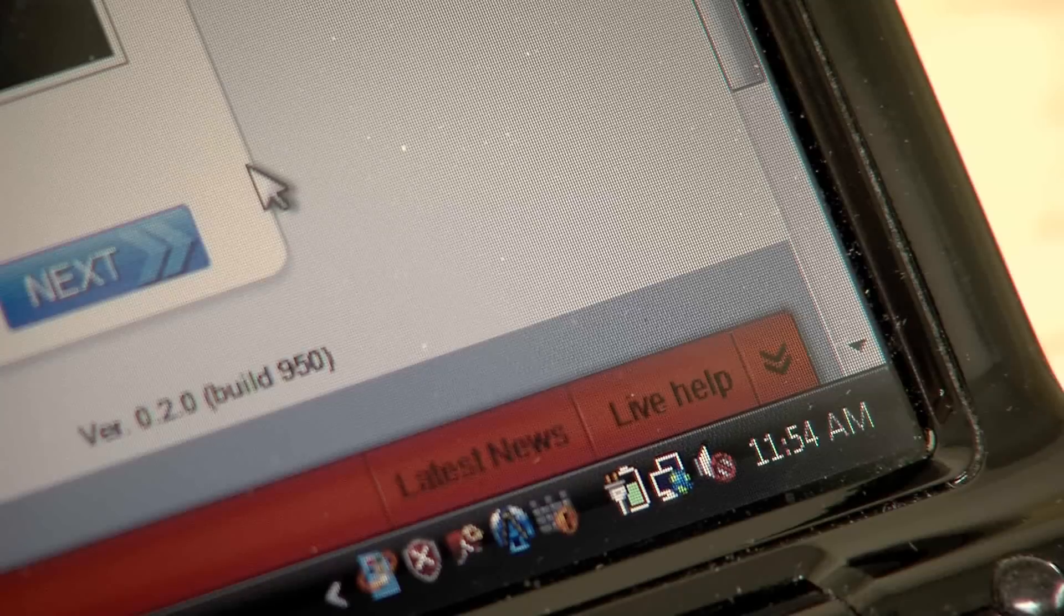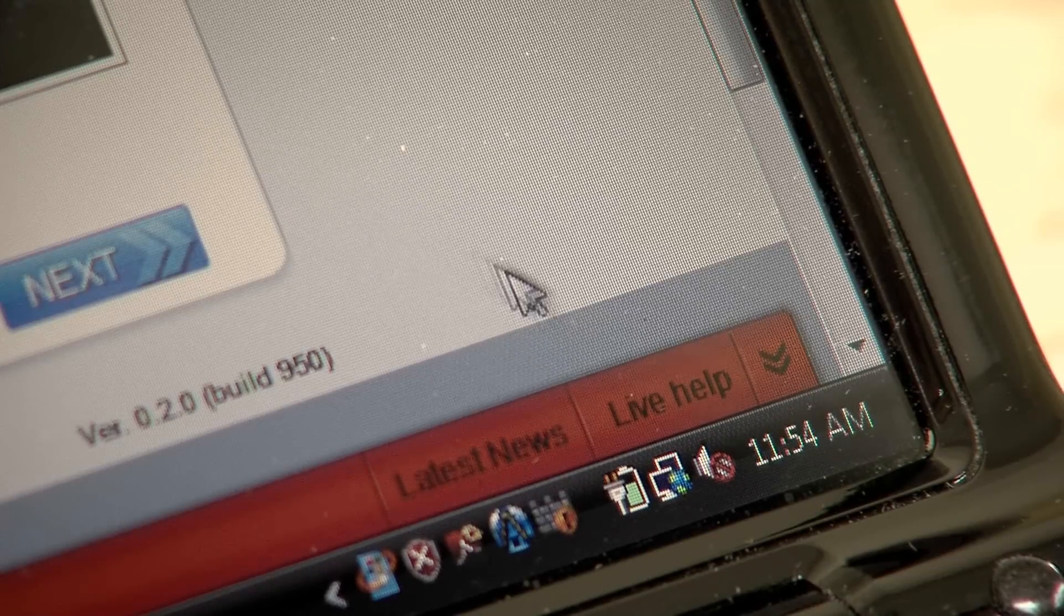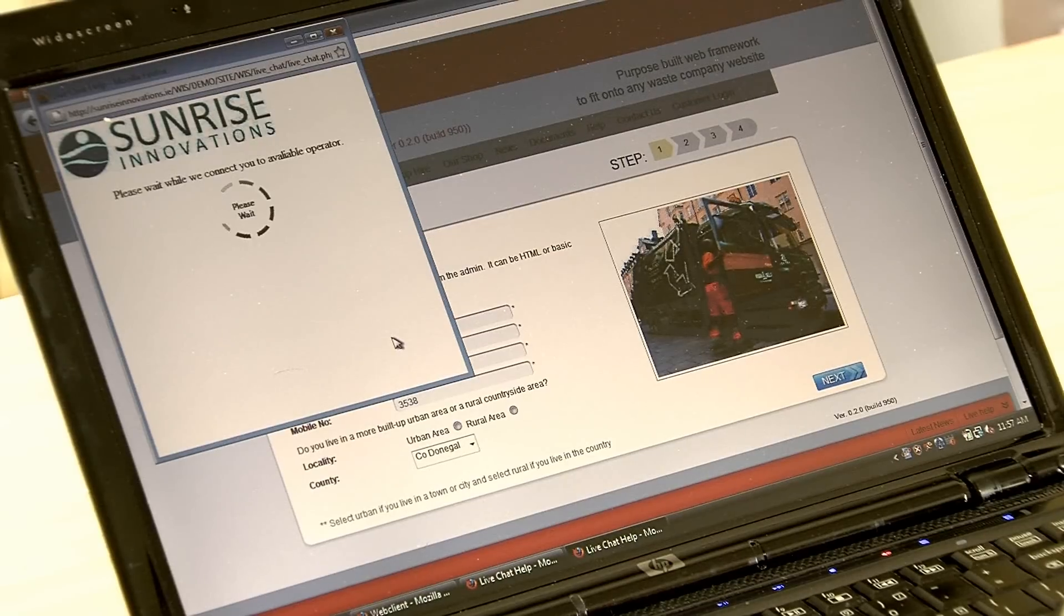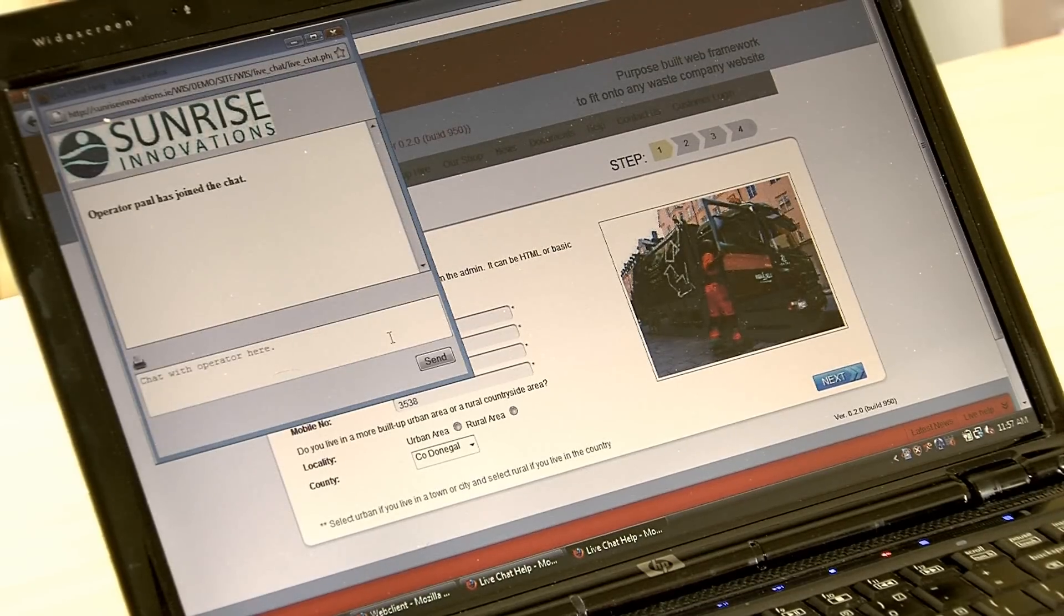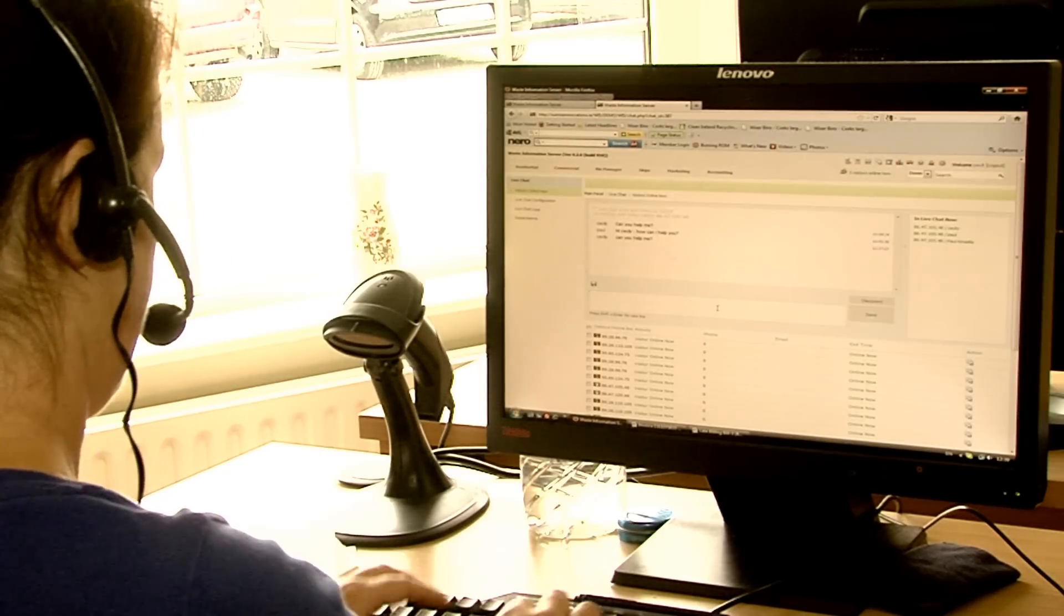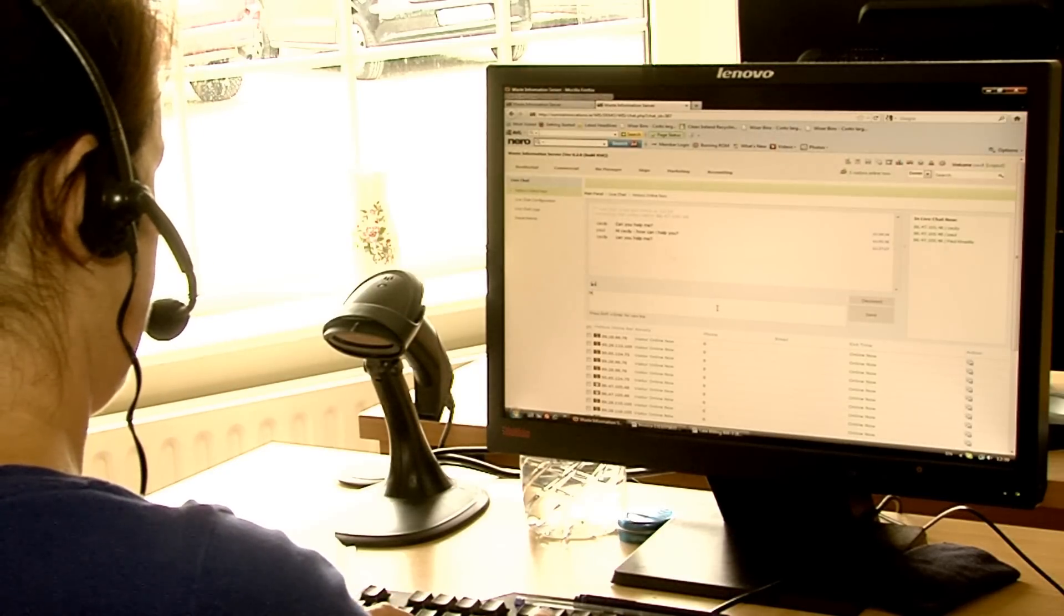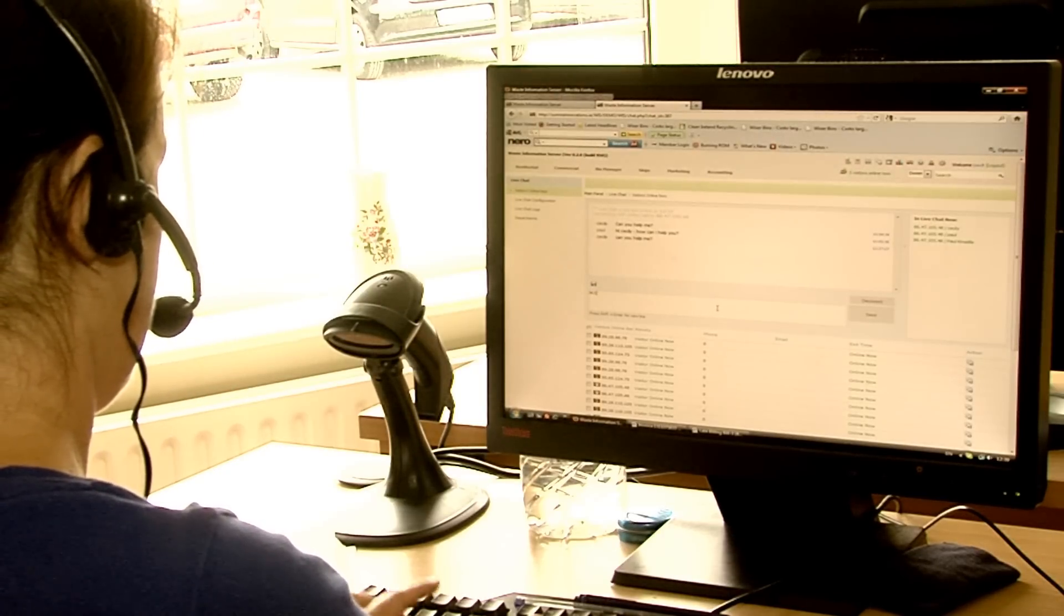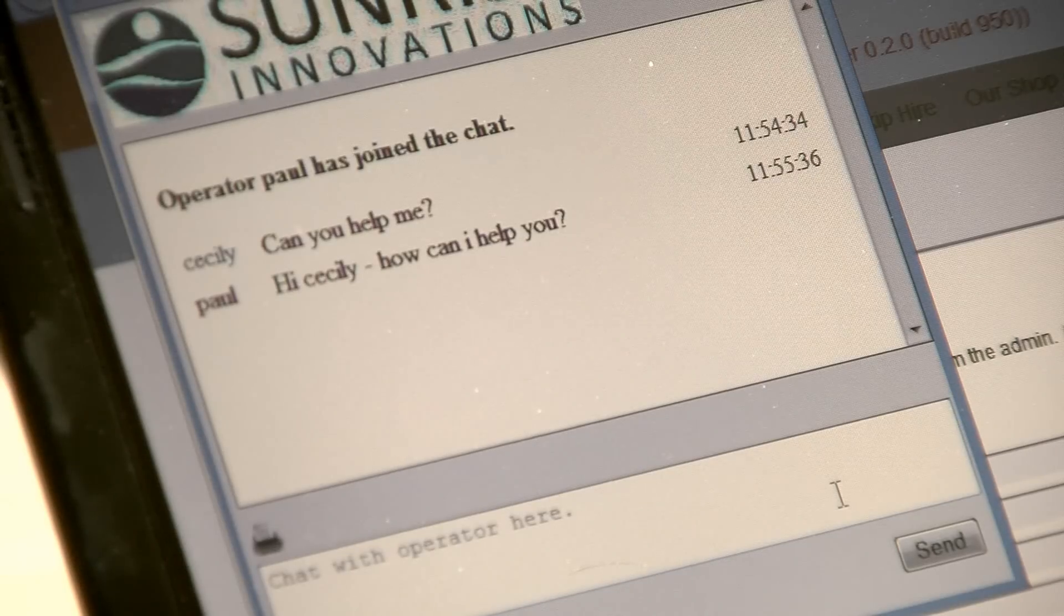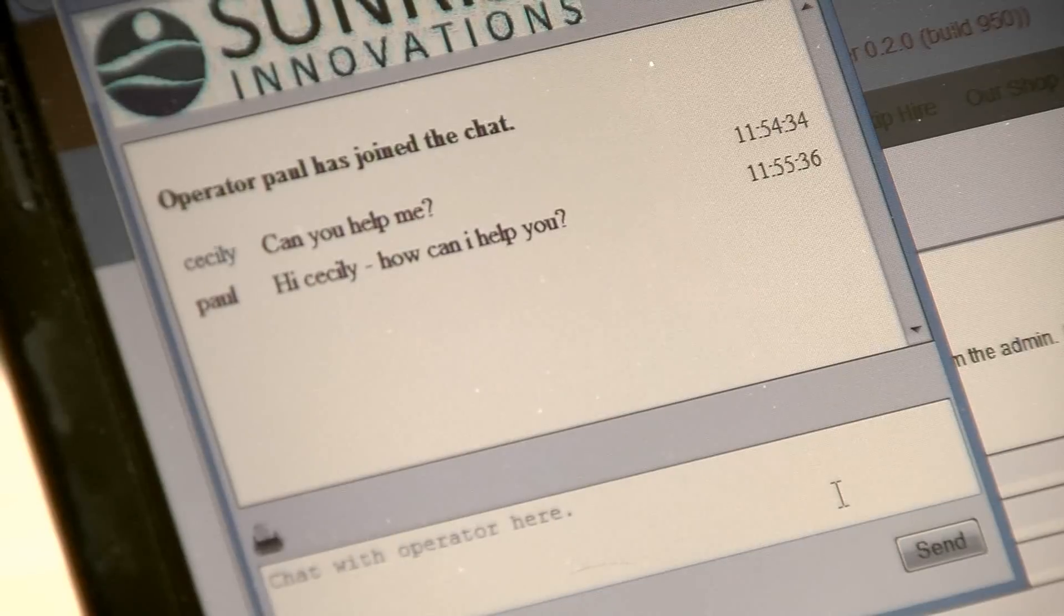During the registration process, if the customer has an issue, they can initiate a live help request with the office staff to help solve the query. This process can be quickly solved and logged automatically in the WIS system.